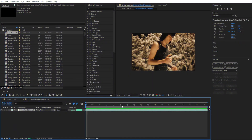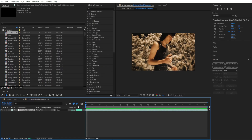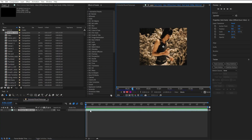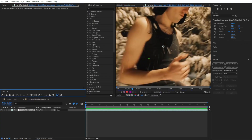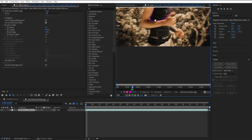Starting off, I already have my clip right here, so the first thing I'm going to do is actually start rotoscoping him out. I'm going to go over here — I just want to rotoscope his body out, so let's get to it.